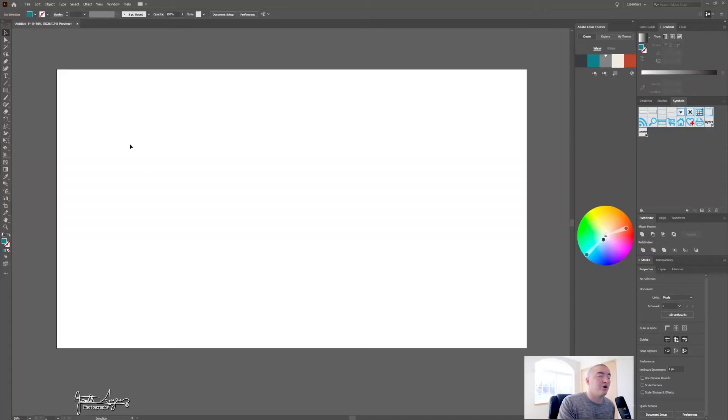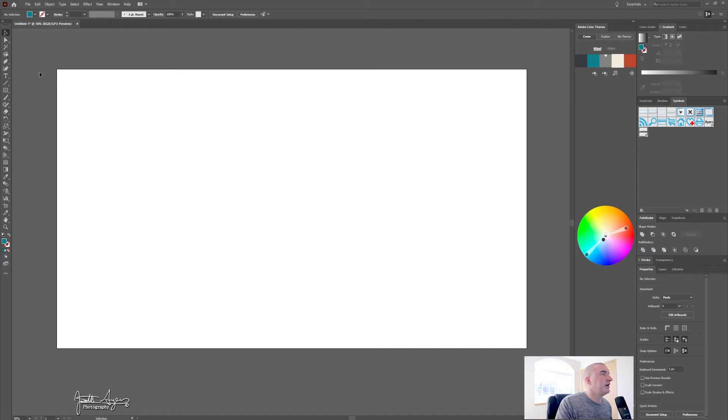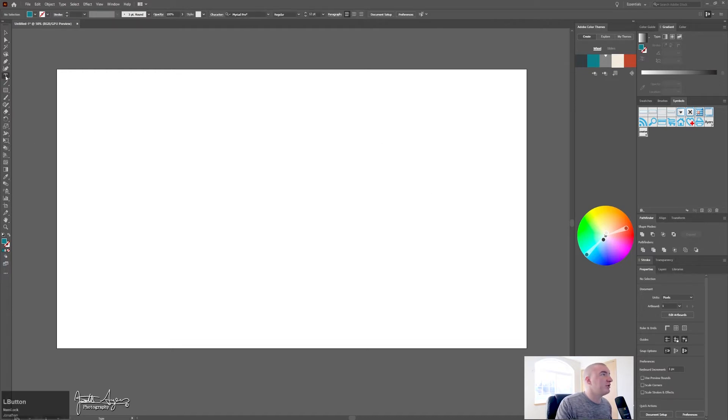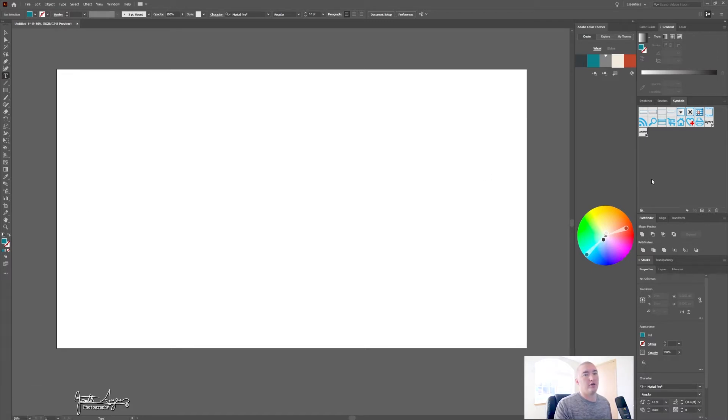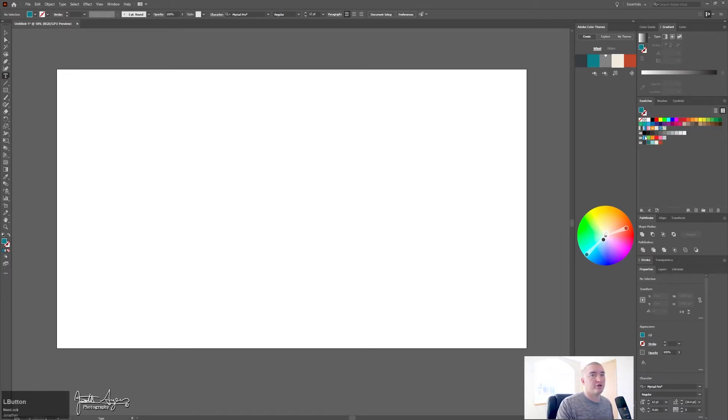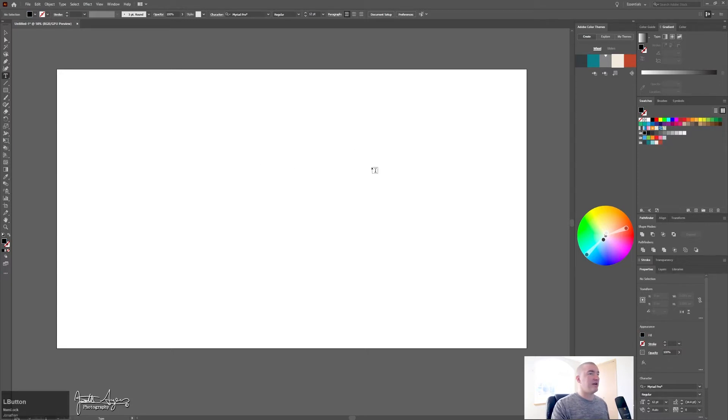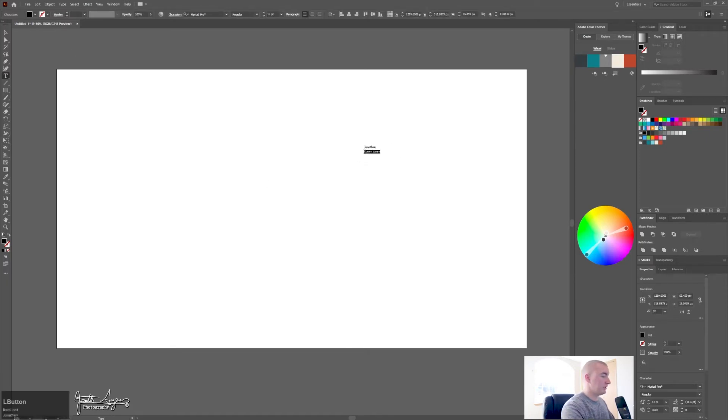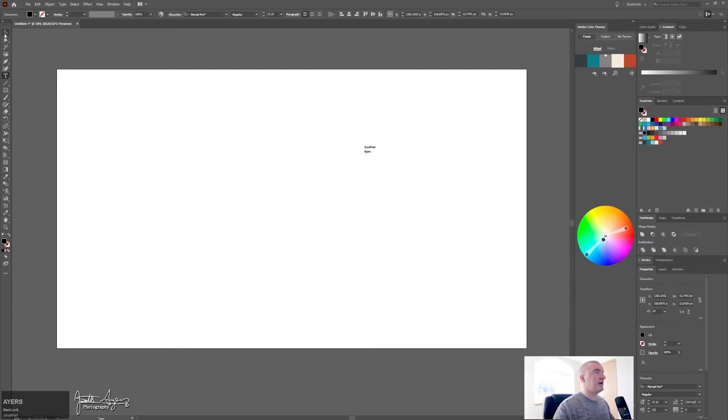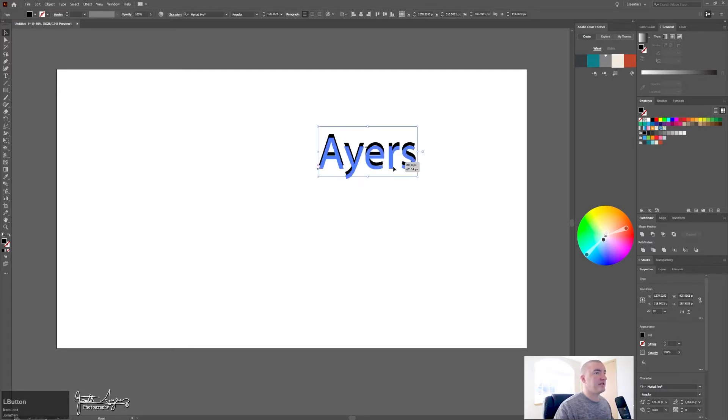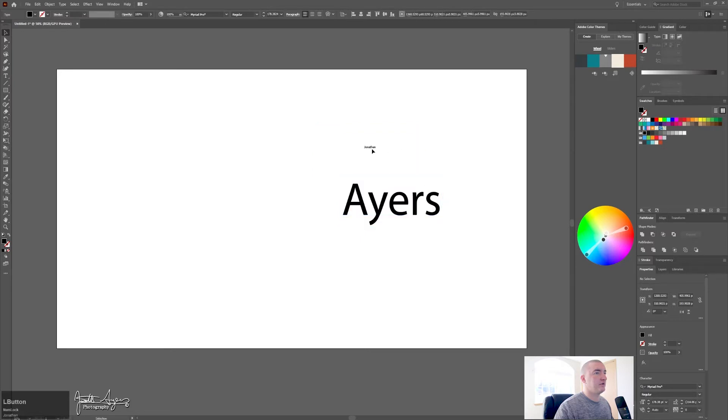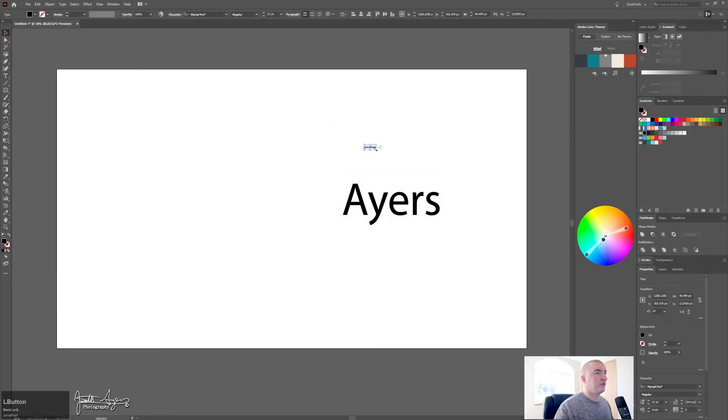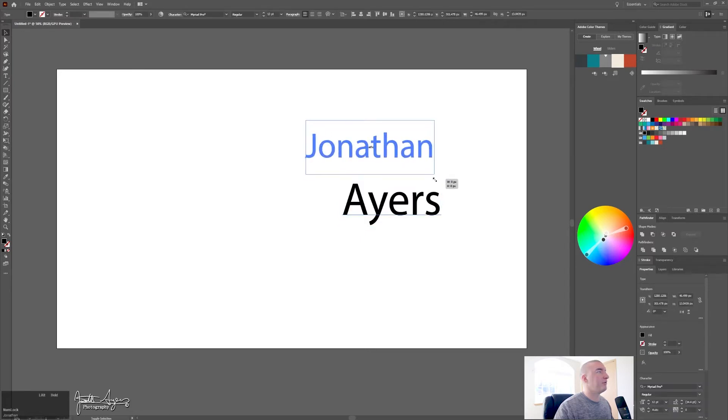We're going to jump right in and we have a 1920 by 1080 document and we are going to first start with the text that we want to create. Let's make sure we have the correct color that we want, where's my color swatches. We're just going to do a black text, you can make this text color whatever you want and then we're just going to use my name.